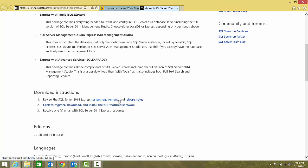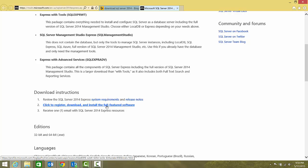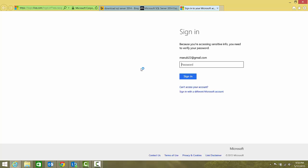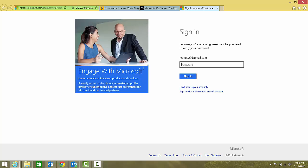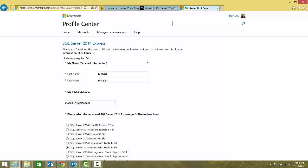Please go through the system requirements and release notes before downloading. Click to register, download and install the full-featured software. It will ask for your Microsoft ID—that can be your Outlook account, your Hotmail account, or you can create a Microsoft ID with some other account like I have created with Gmail.